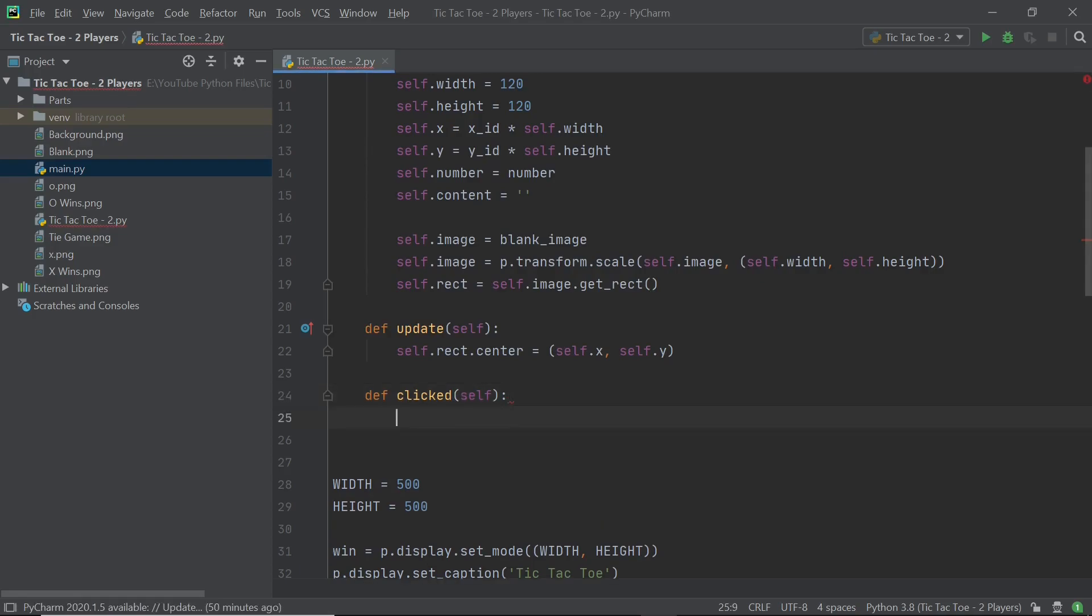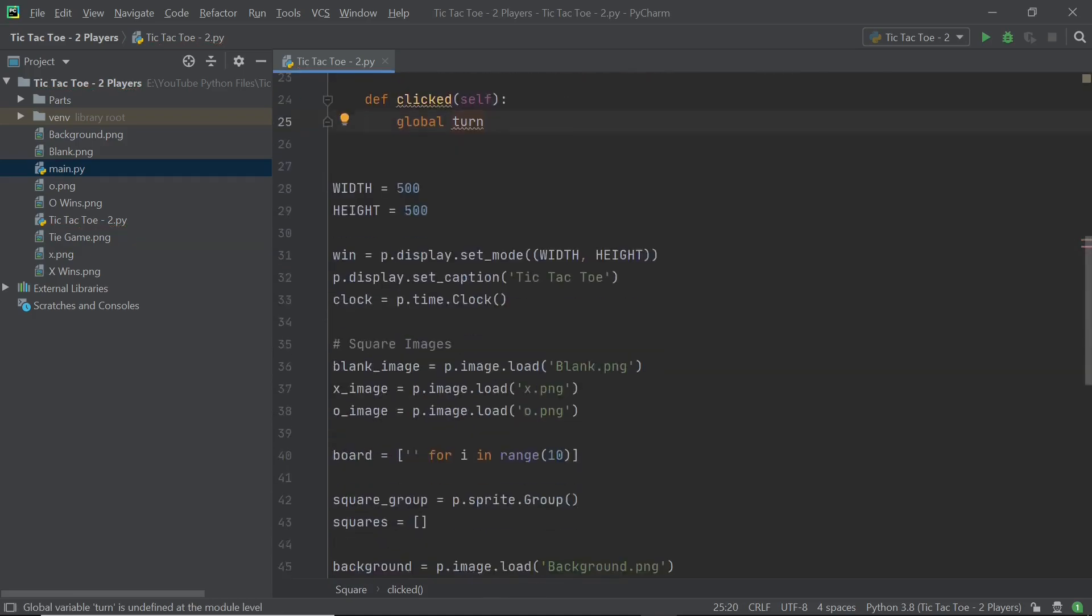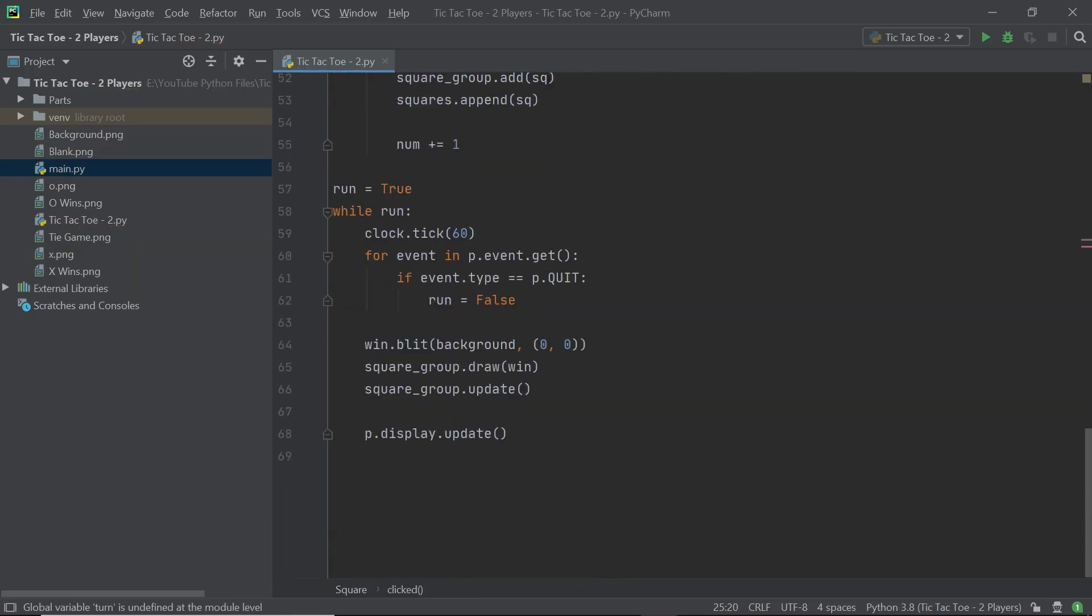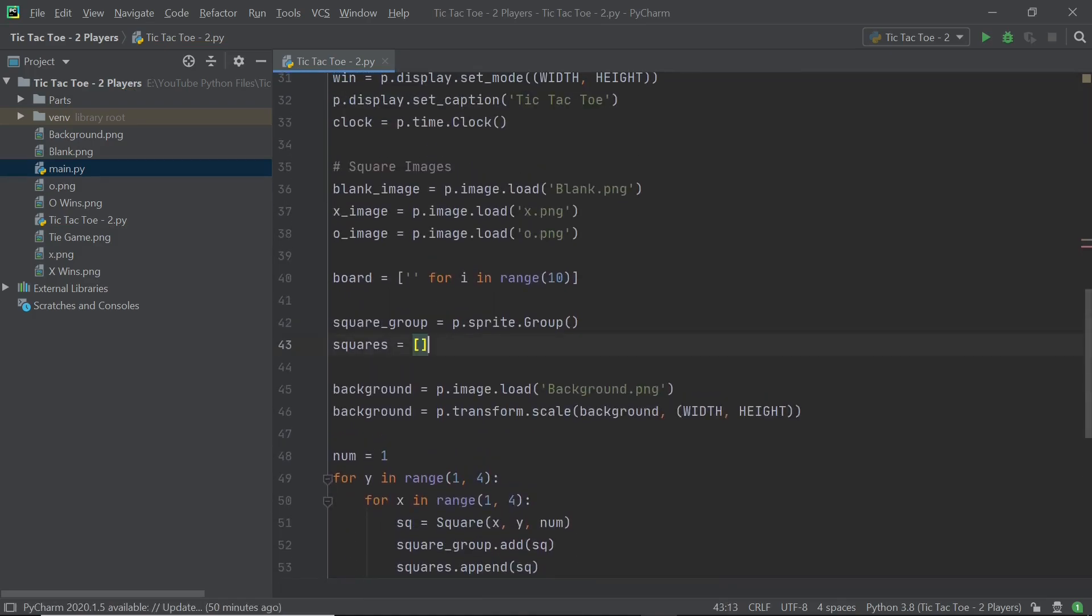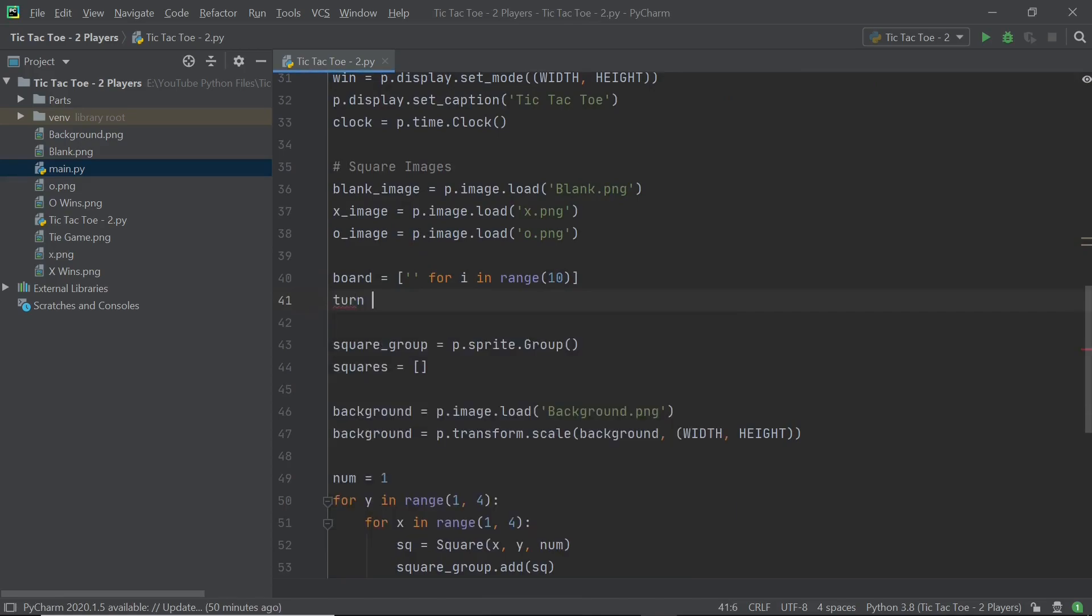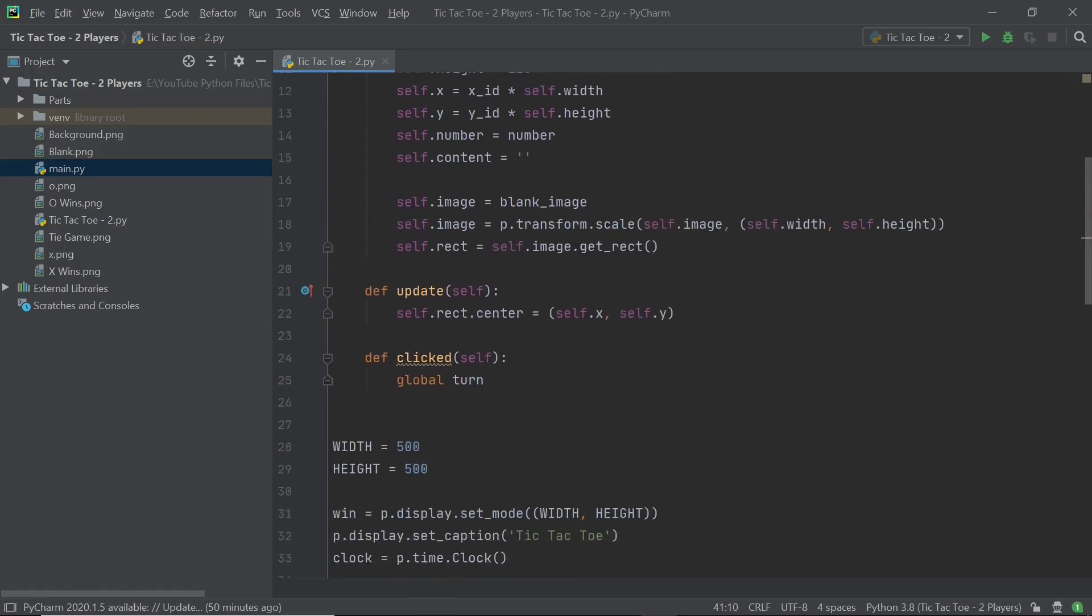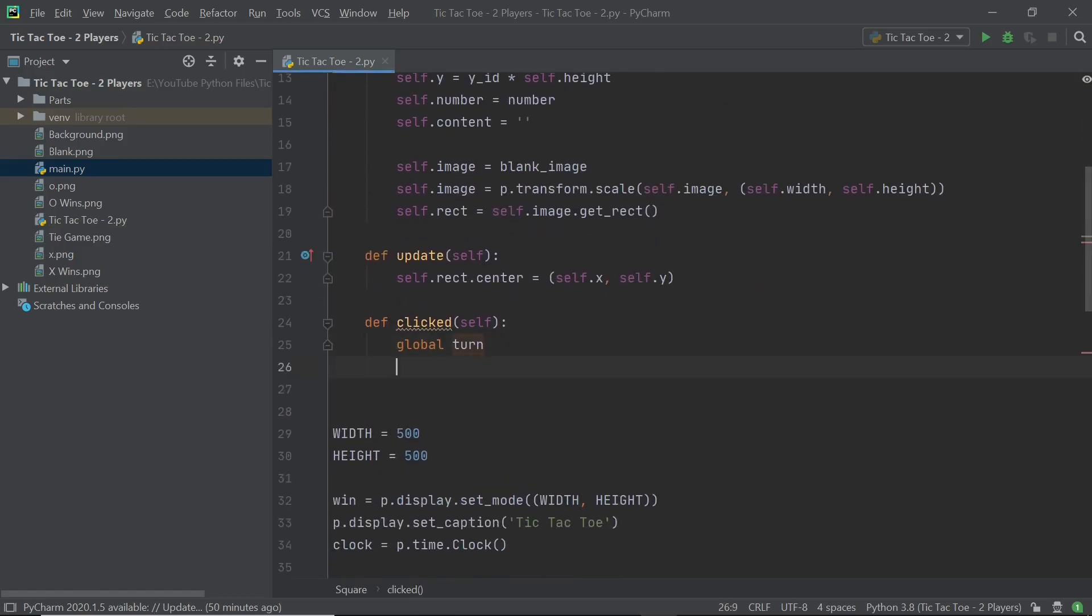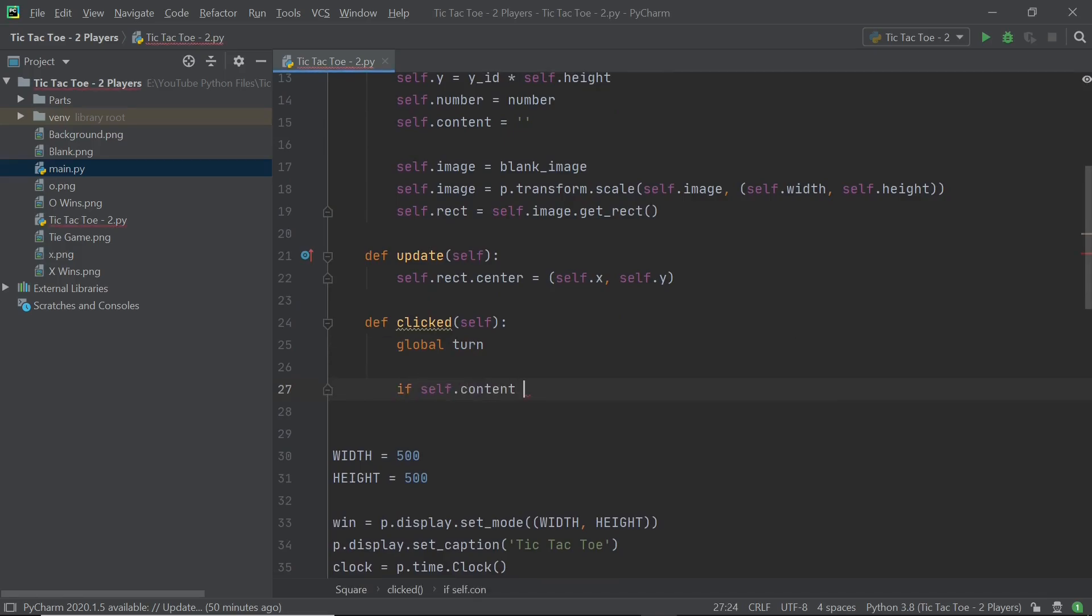So to use this, we first need to use a variable called turn. So I'm going to say global turn. And I know we don't have turn set up yet. So what I will do is scroll down and set the turn variable probably right after we set up our board. So I'll say turn is equal to X, just like this. And your error should disappear here. So global turn.